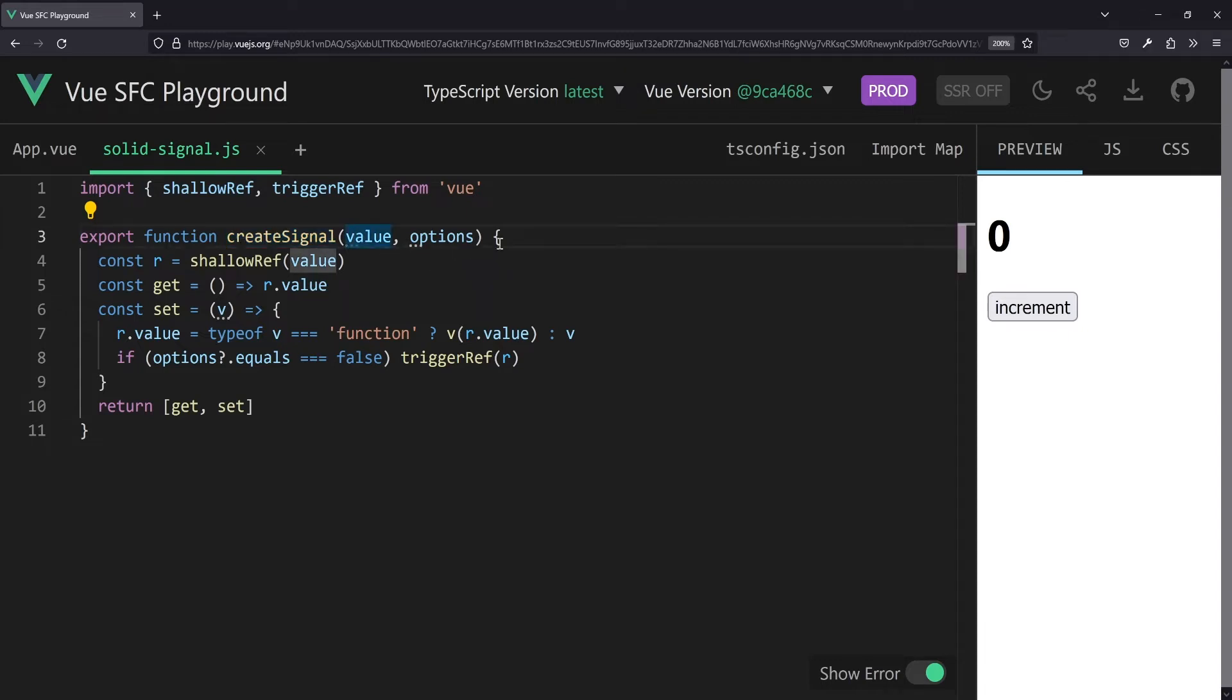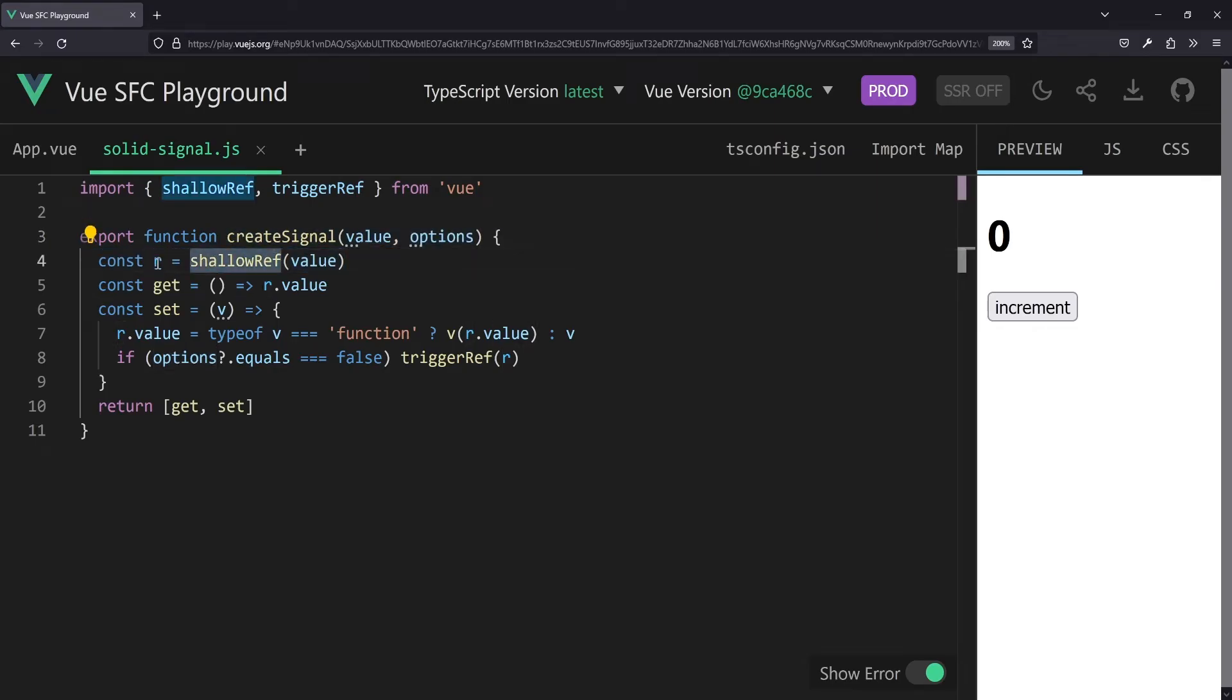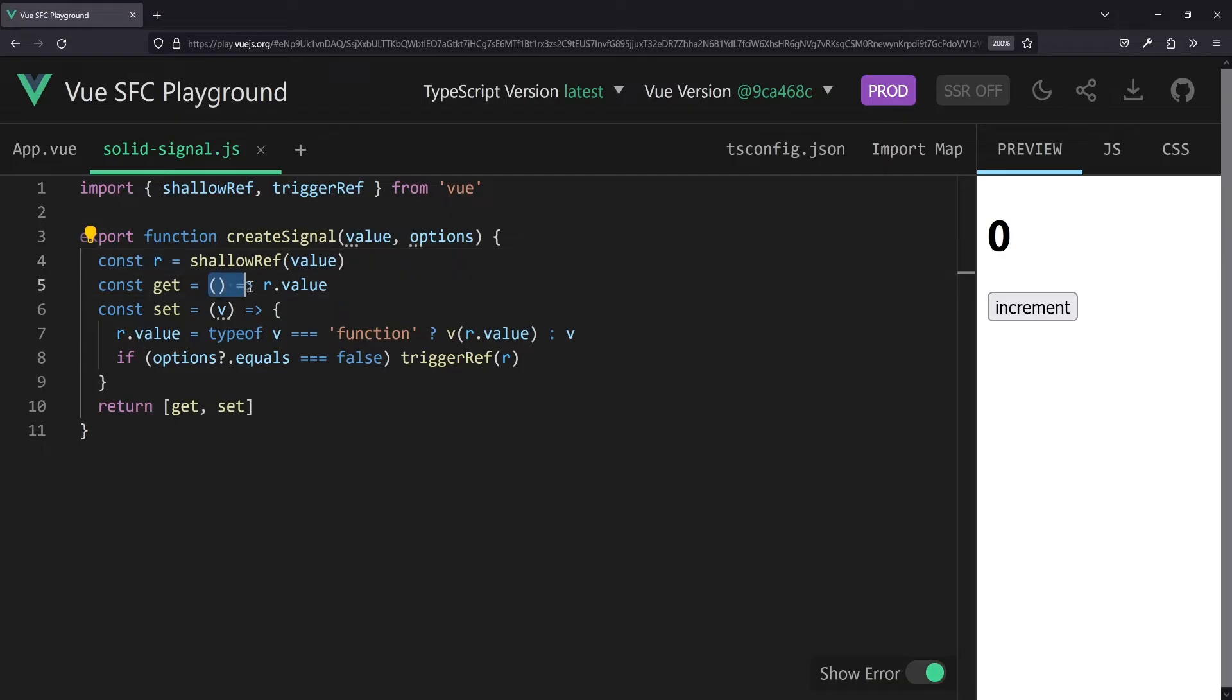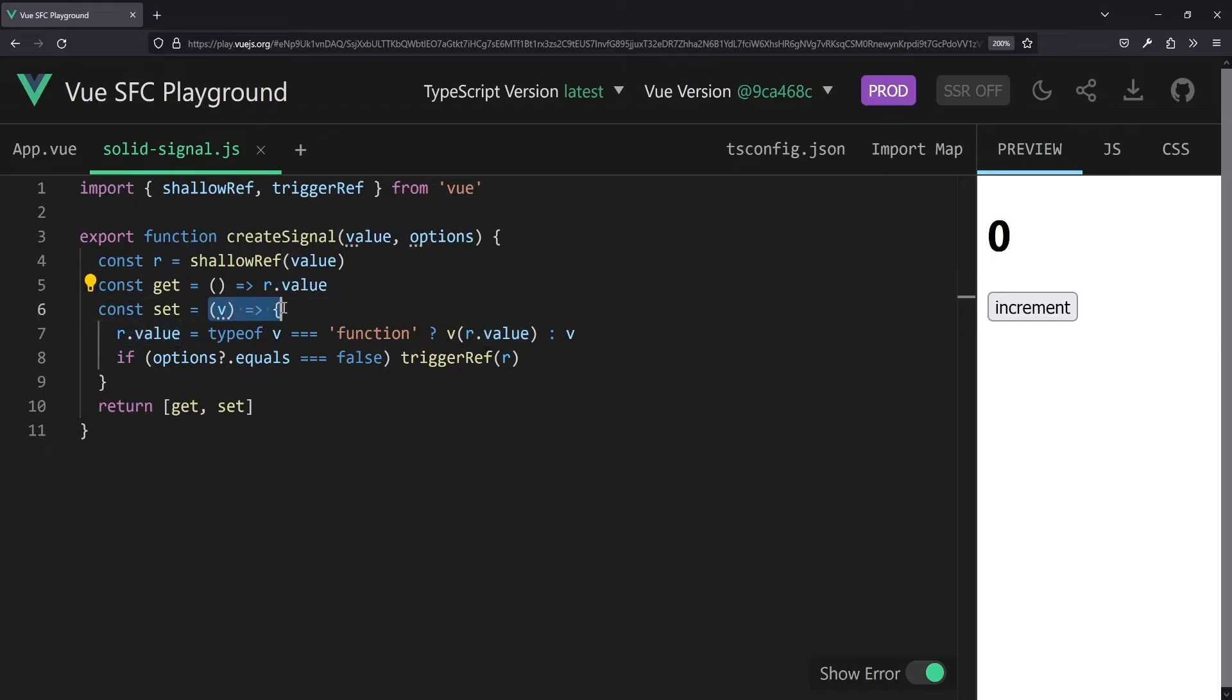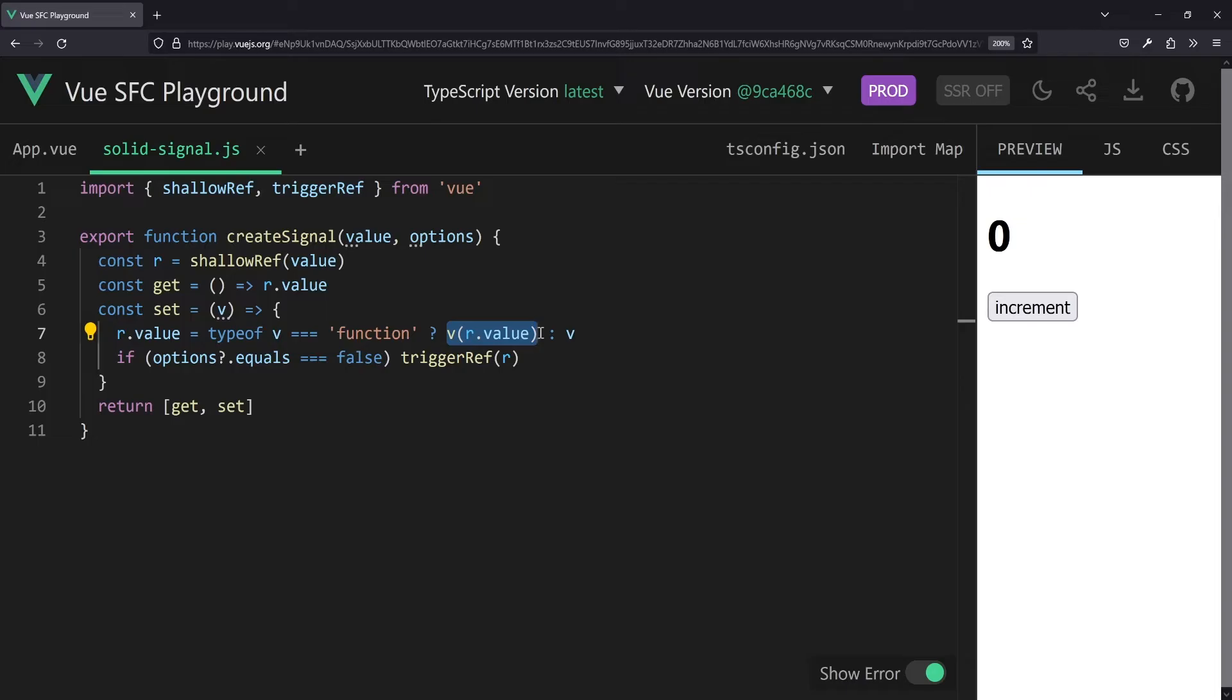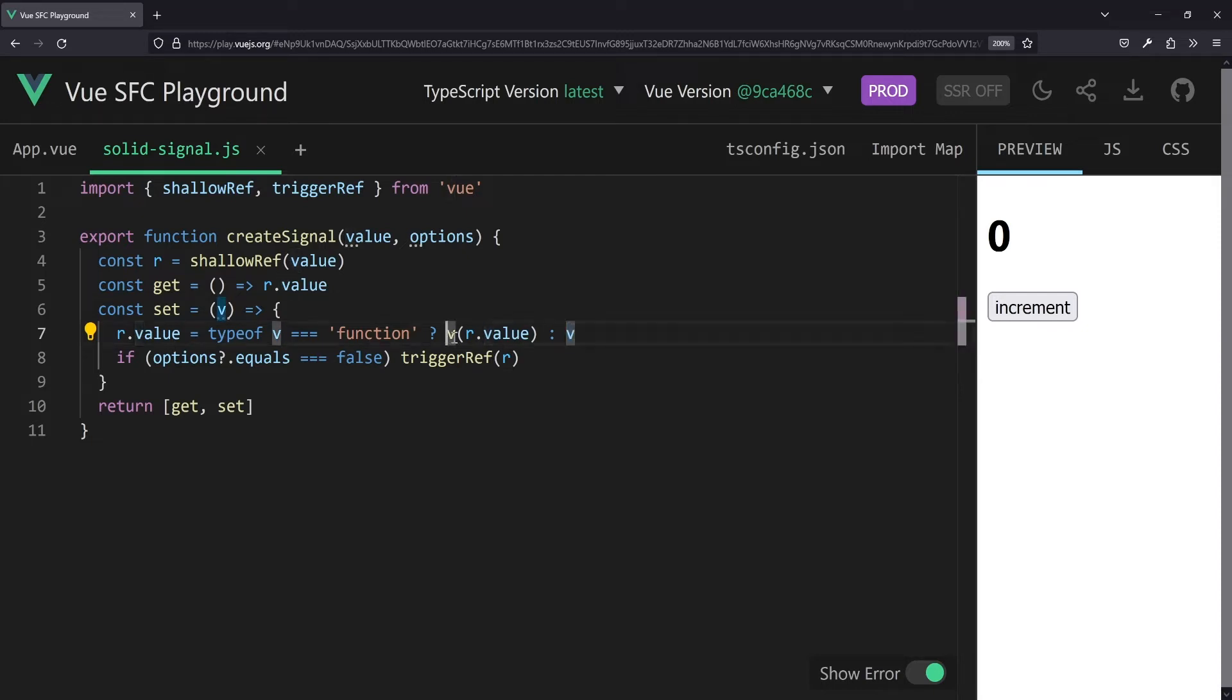So we have a function called createSignal here which takes a value and also options, which we'll have a look at in a bit. And now we take a reactive reference as a shallow ref in here in line 4 and save that. So next we would define a getter and a setter. A getter just being a function returning the value of the shallow ref by r.value, and the setter taking any kind of value and checking if it's a function, please invoke that function with the current value of the reactive ref representation, and otherwise just set it straight away. So if it's a function, invoke it and set the value, otherwise just pass it on.